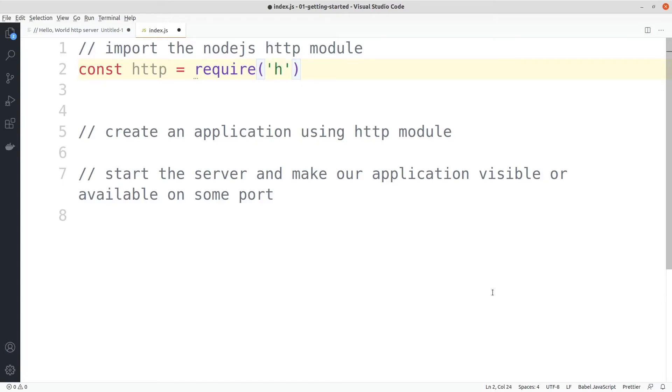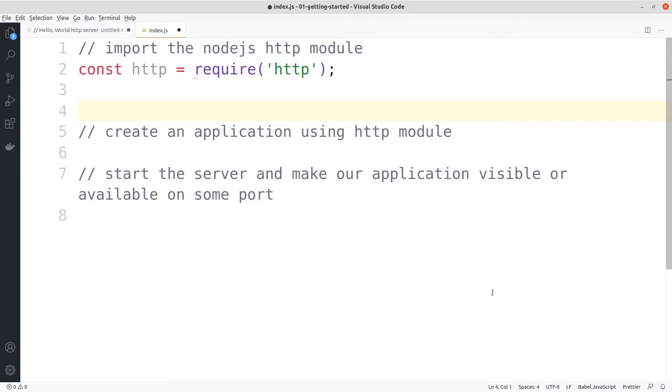The name of the module will be passed inside the require function, which is HTTP in our case. HTTP stands for hypertext transfer protocol - it is a protocol that enables users to communicate on the internet.